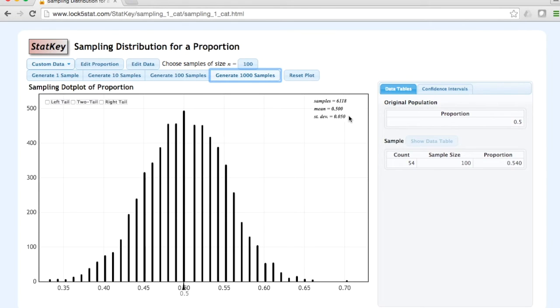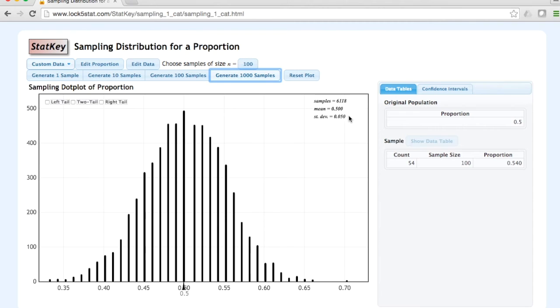We started with a known population proportion of p equals 0.5. We told StatKey that we wanted each sample to be n equals 100. We pulled over 6,000 random samples of 100 observations each.